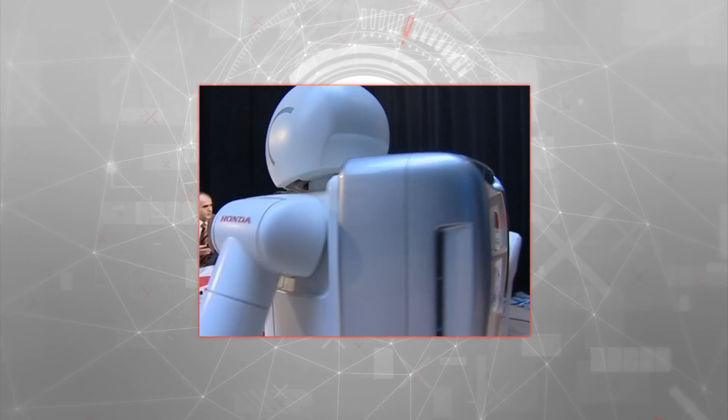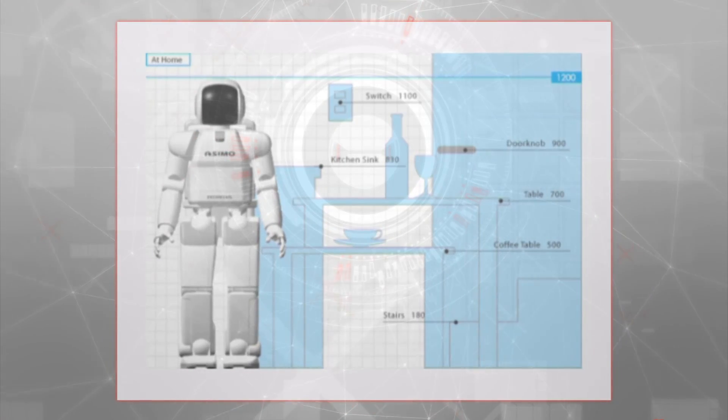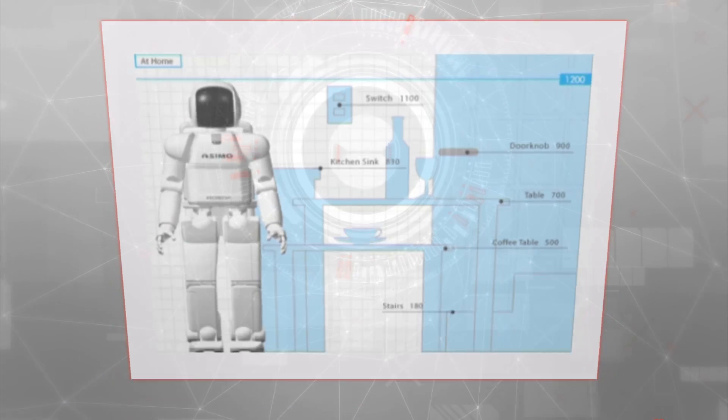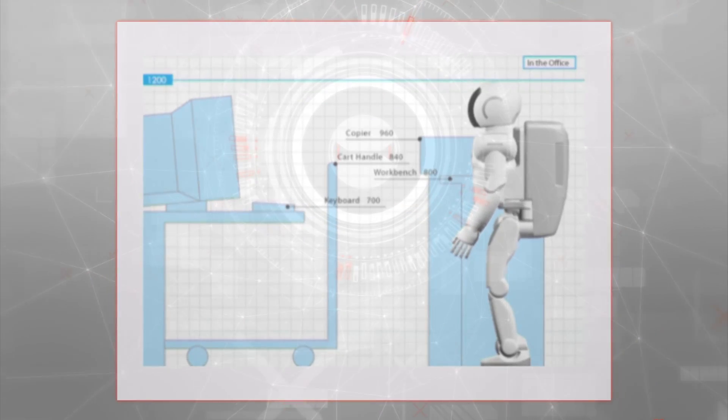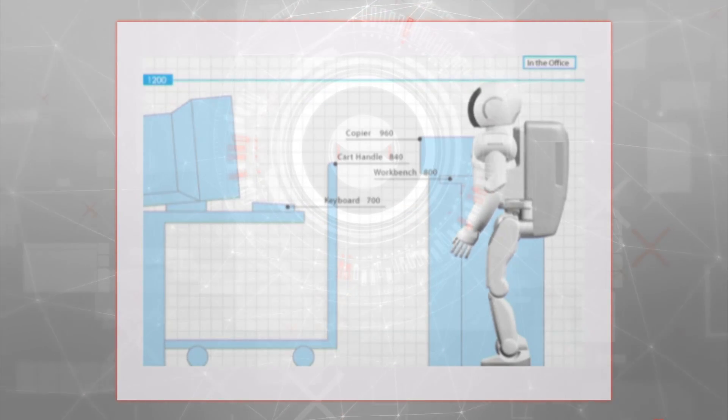ASIMO's height was an important strategic decision. Its size allows it to easily operate in a human environment, and its eyes are located at the same height of those of a seated adult.